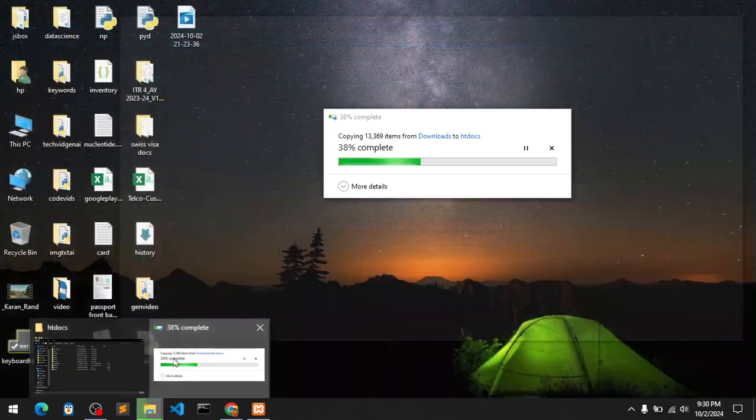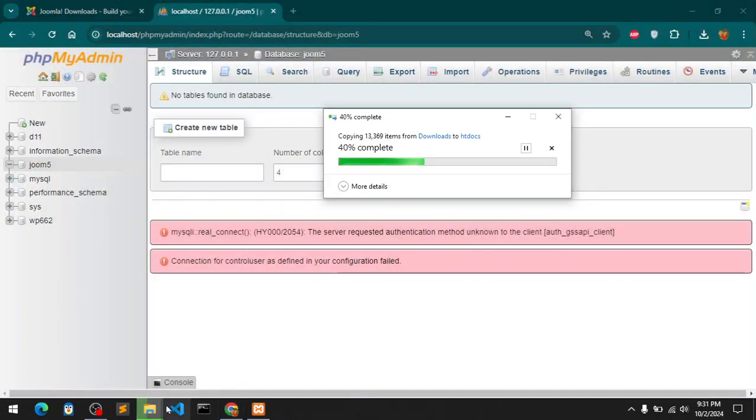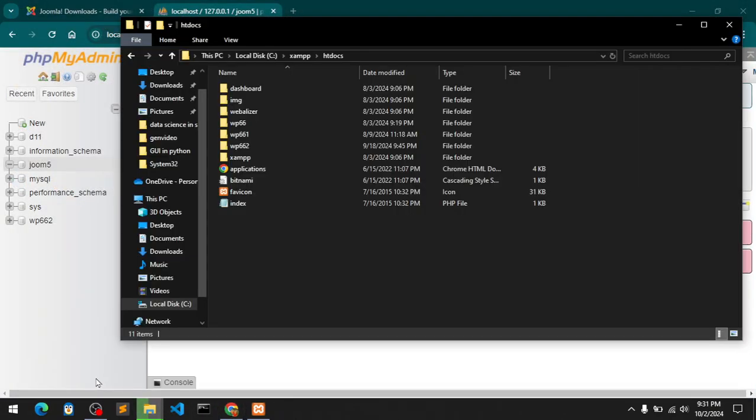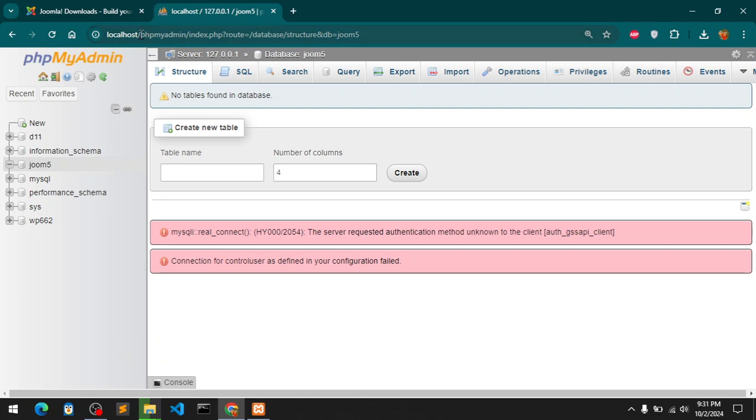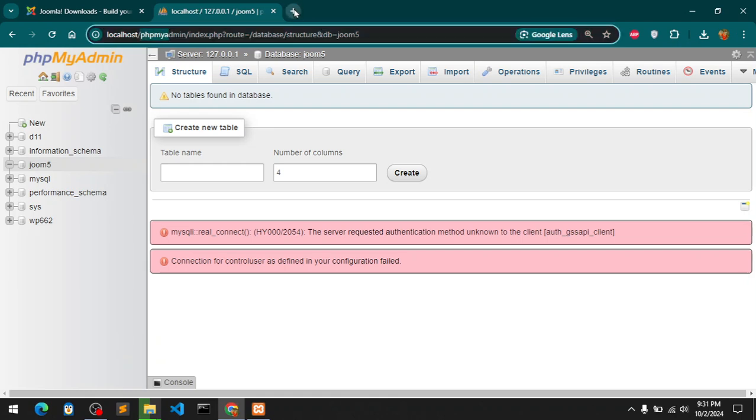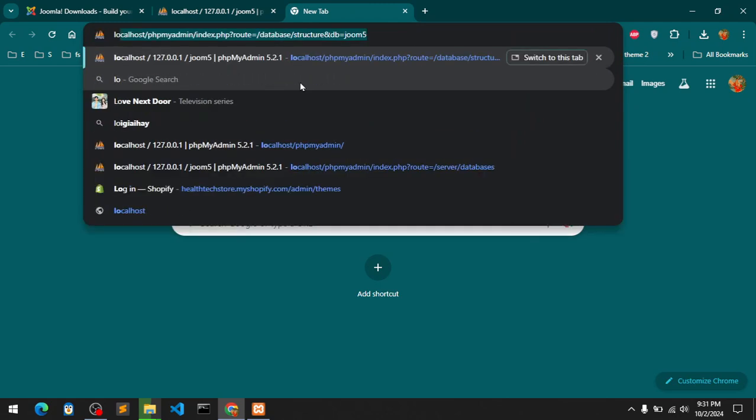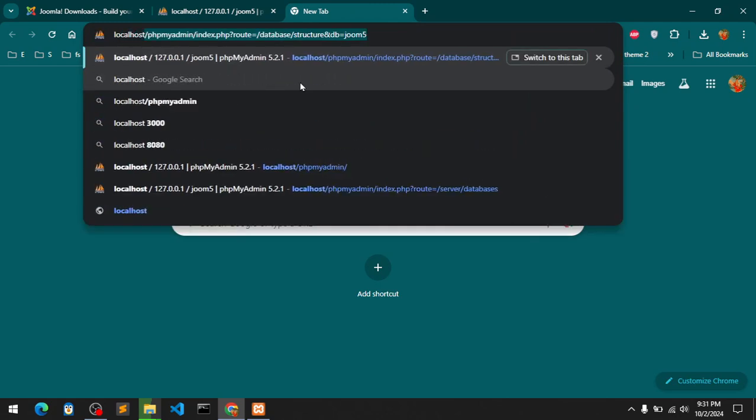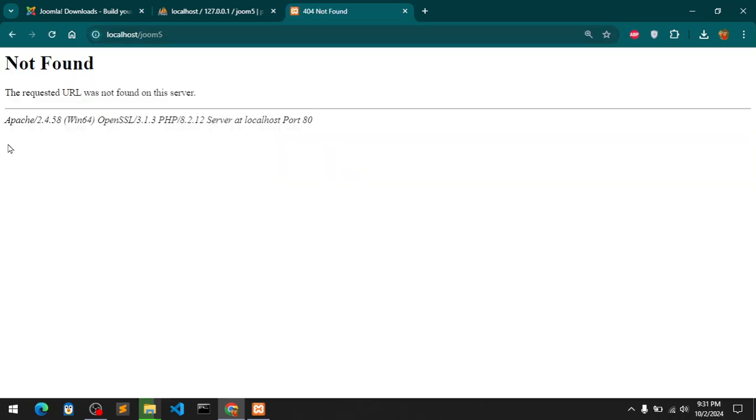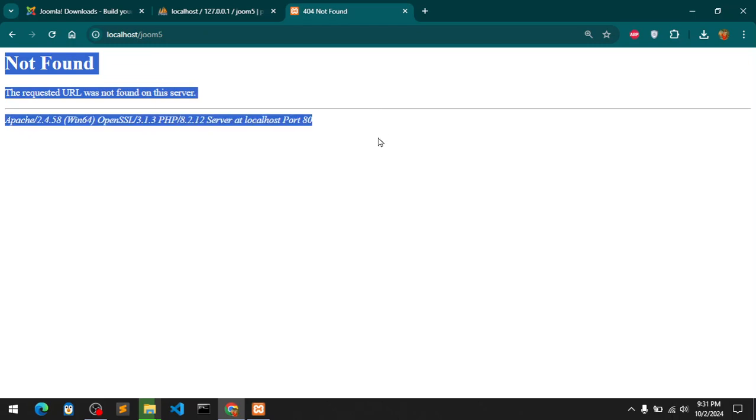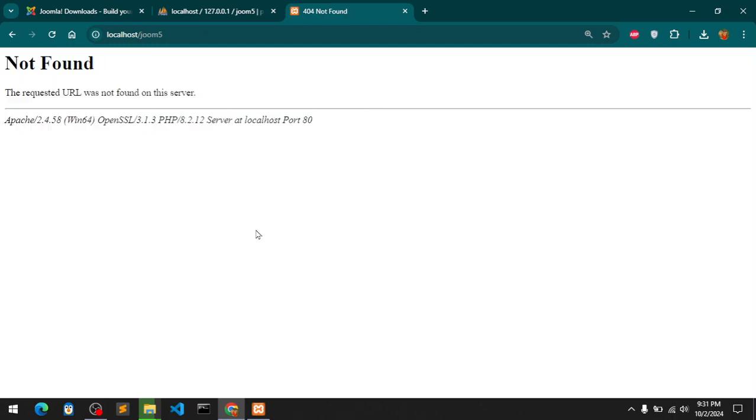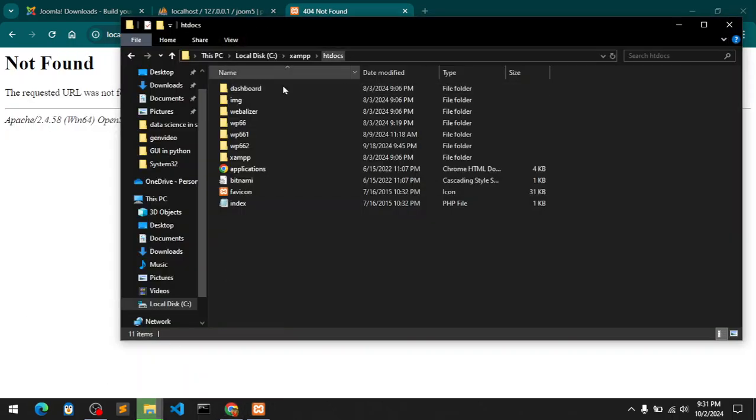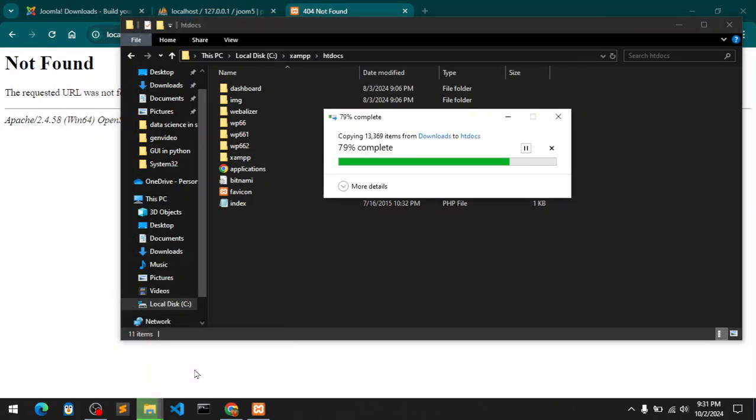Once it is done you must rename it. Once it is renamed you'll be able to access it via this localhost server. Localhost slash and then folder name - I'm going to say Joomfire. You can see the copy paste is almost done.